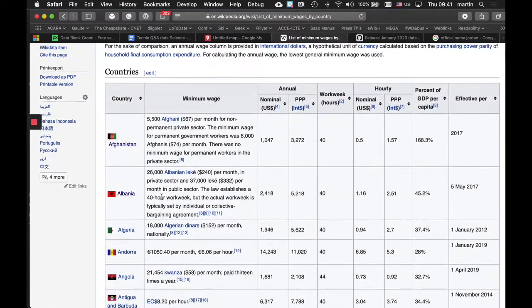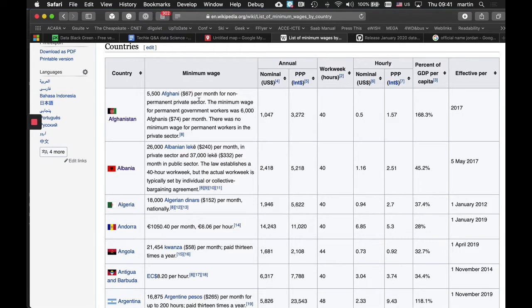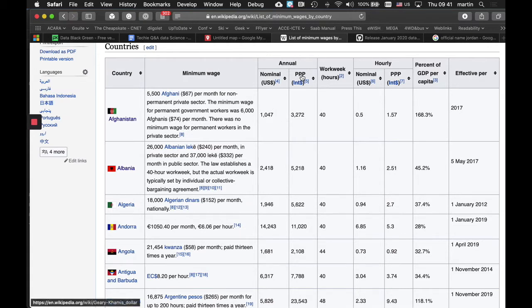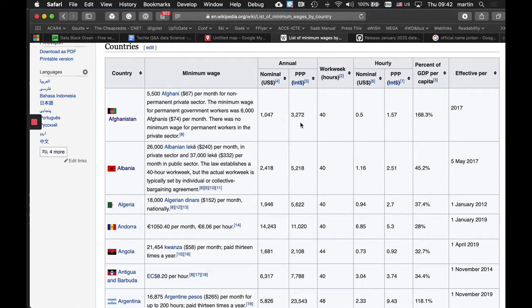So we can see that there's a lot of data here. We've got the country, we've got the minimum wage and an explanation for anything to do with that minimum wage. We've got the nominal price in US dollars annually that people will earn. A thing called PPP, now this crops up quite a bit, and it's an economic term which tries to take into account not only what you earn, but how much, what its buying power is.